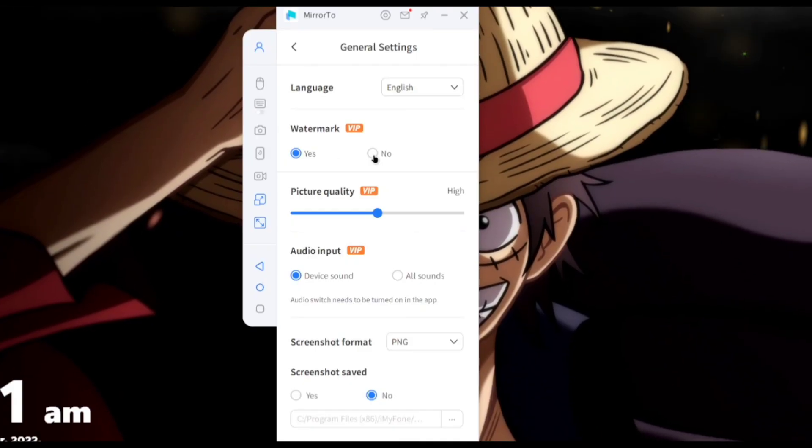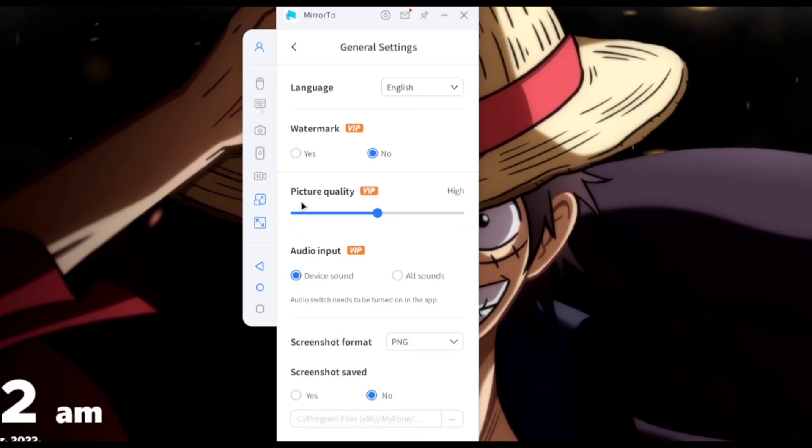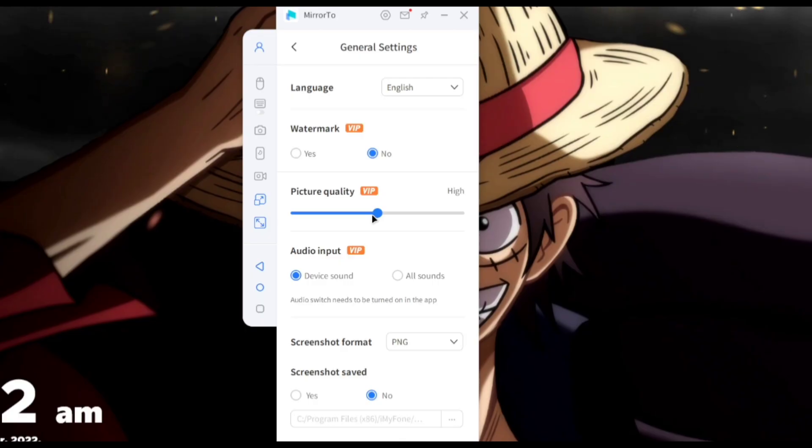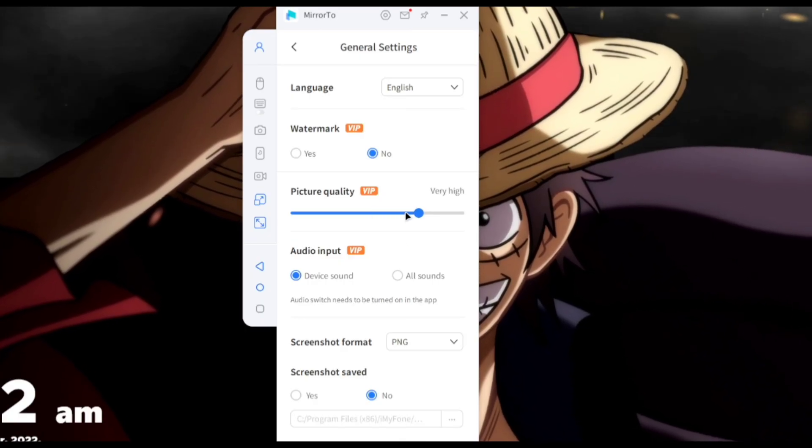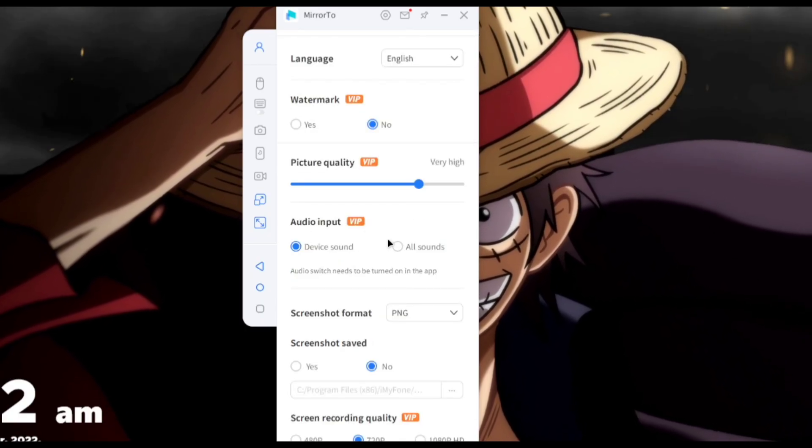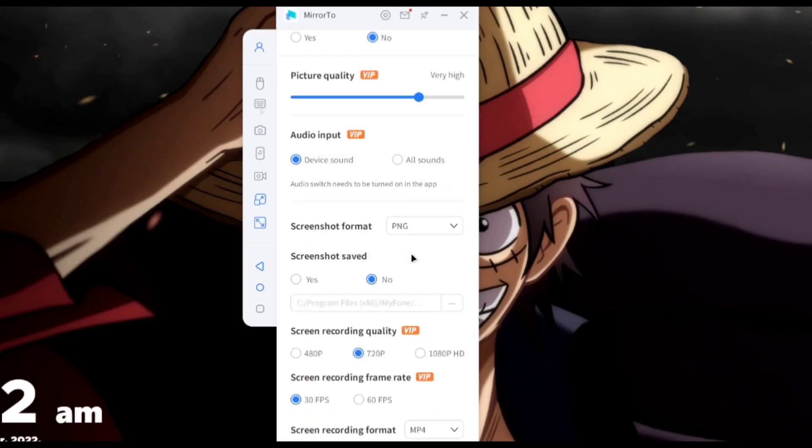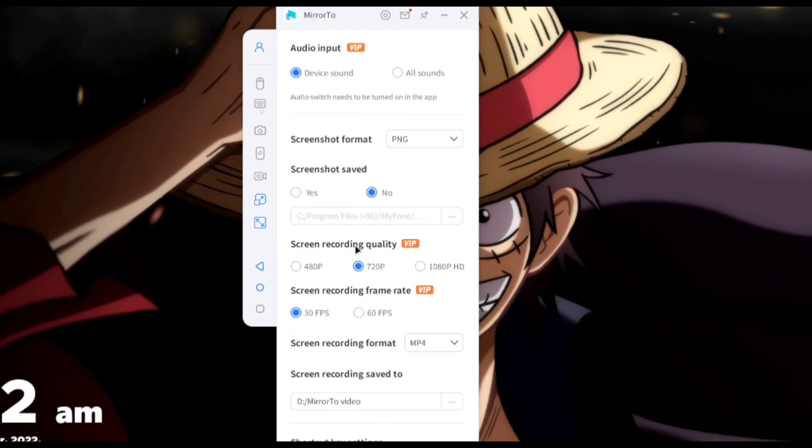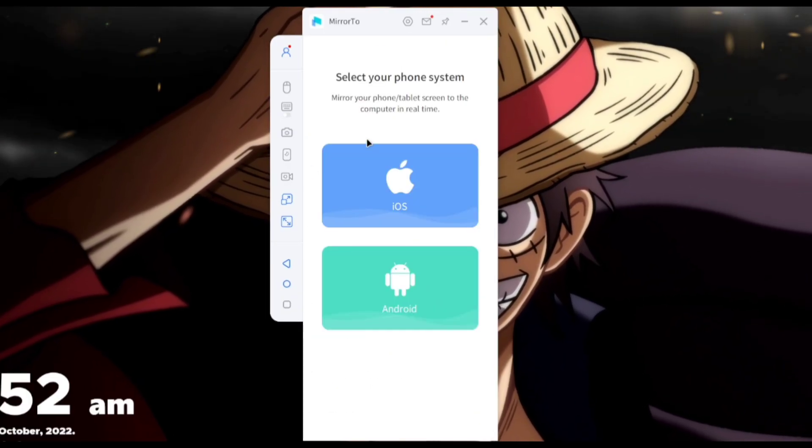Now let's take a look at the general settings. Here you'll be able to see that with VIP subscription we can disable the watermark and increase the picture quality. These are some basic features which you can customize if you have a VIP membership but it works for free as well.